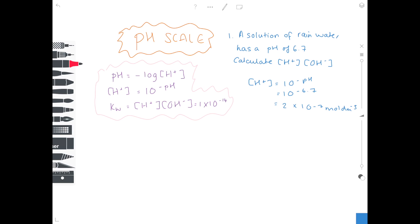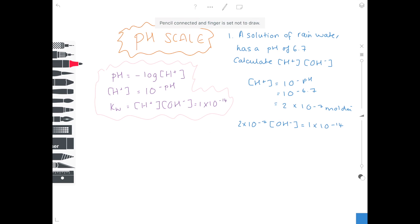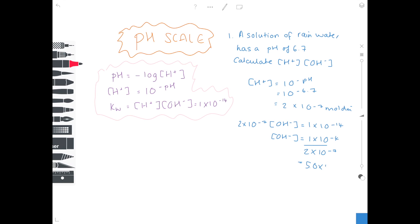Now we use the ion product equation to work out the hydroxide ion concentration. Substituting in what we've just worked out: 2 times 10 to the minus 7 times the hydroxide ion concentration equals 1 times 10 to the minus 14. To isolate the hydroxide ion concentration, divide both sides by 2 times 10 to the minus 7. This gives a value of 5.0 times 10 to the minus 8 mol dm⁻³.